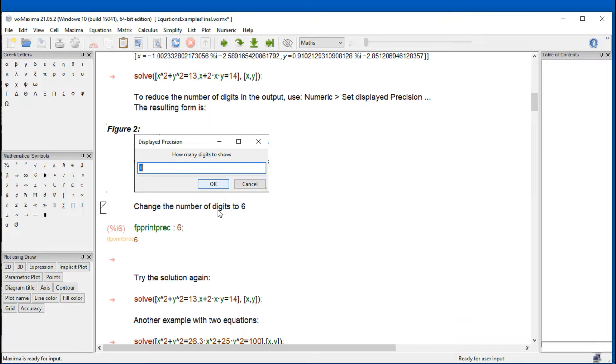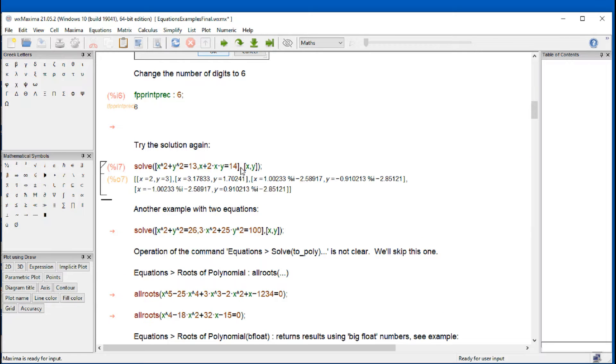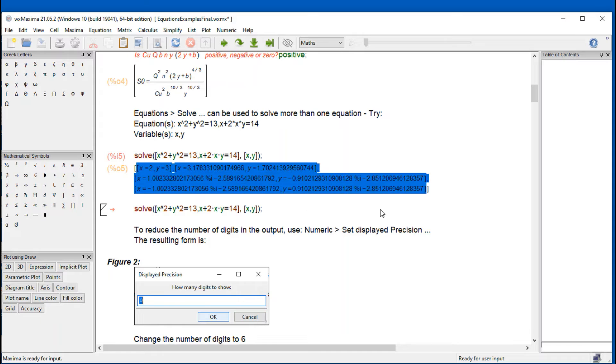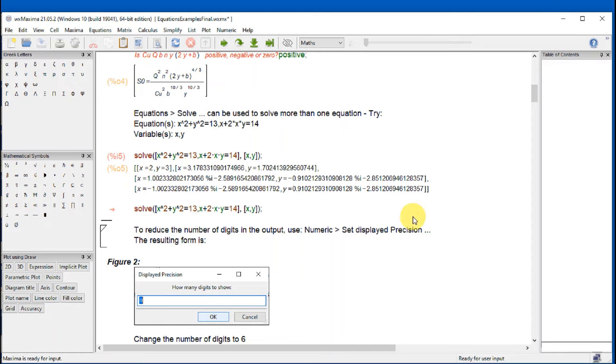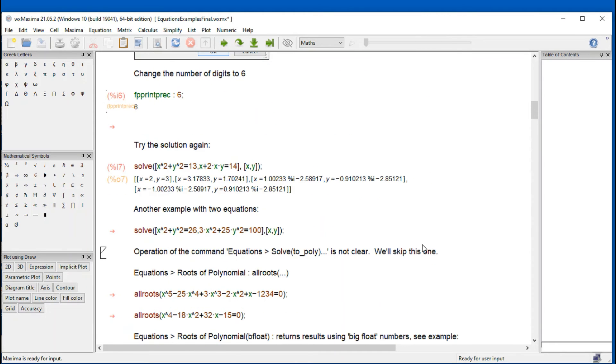And so if I try that solution again with the command that I entered, before clicking somewhere in the command and do shift enter. Now you can see that the long expression that we get over here get reduced to smaller numbers.